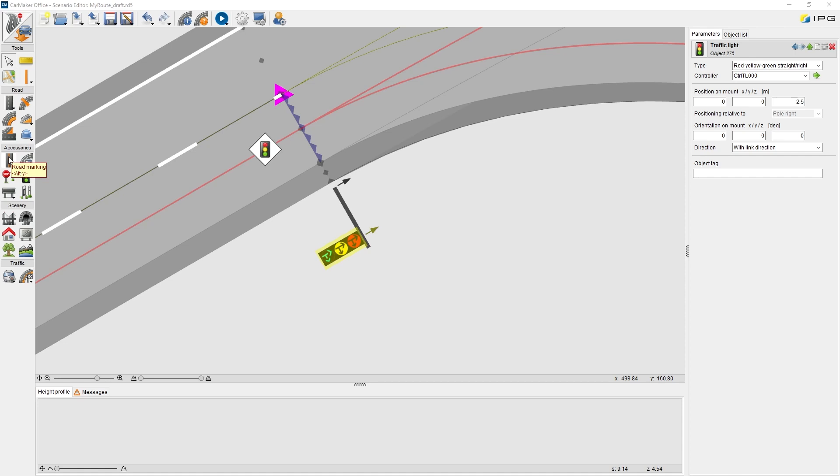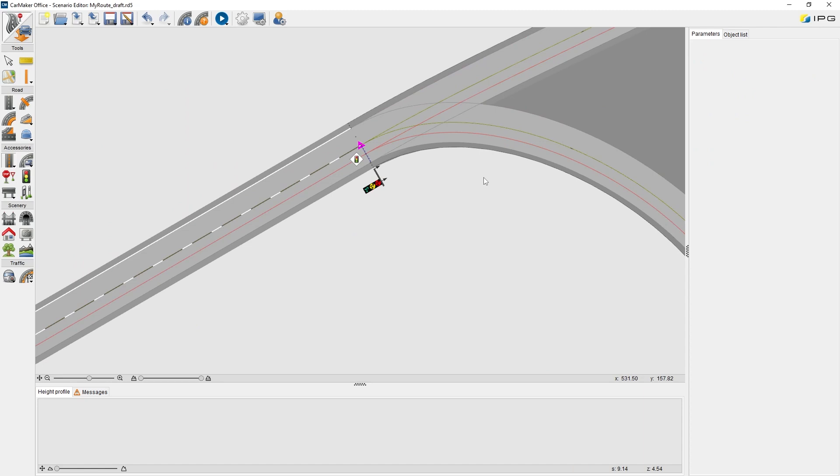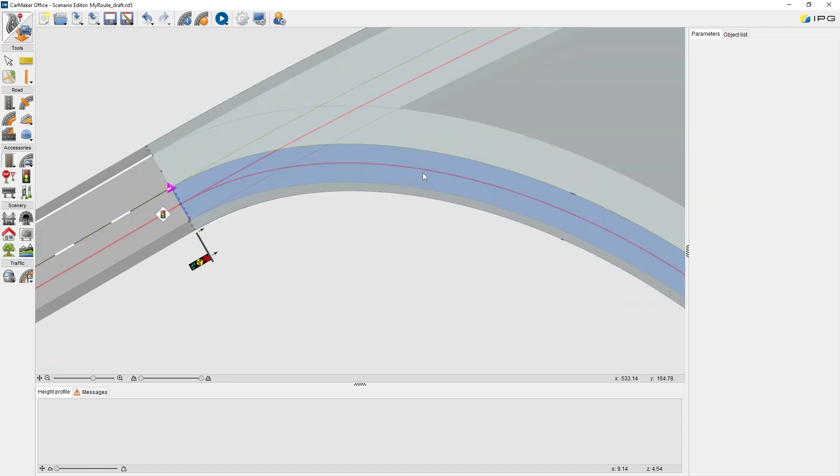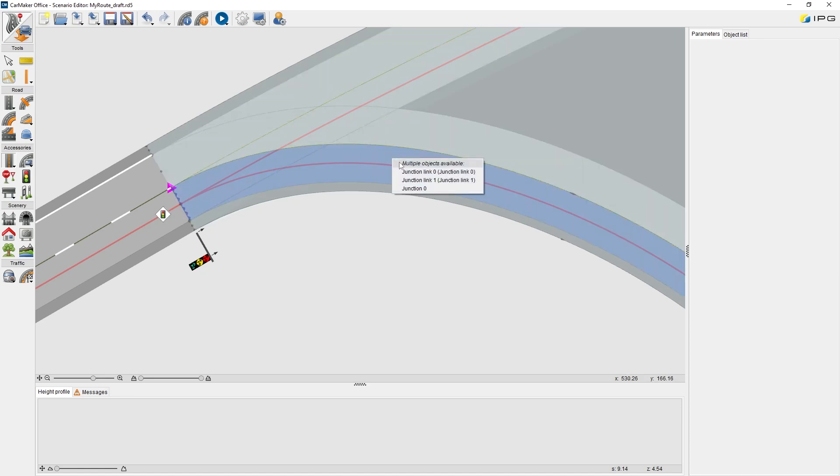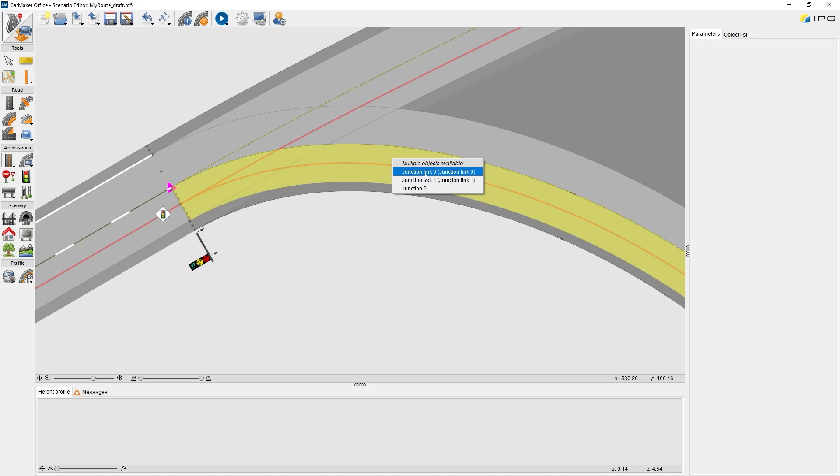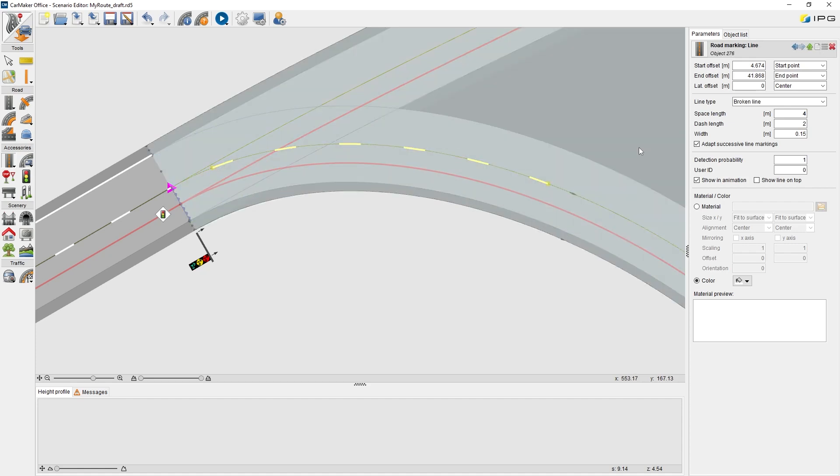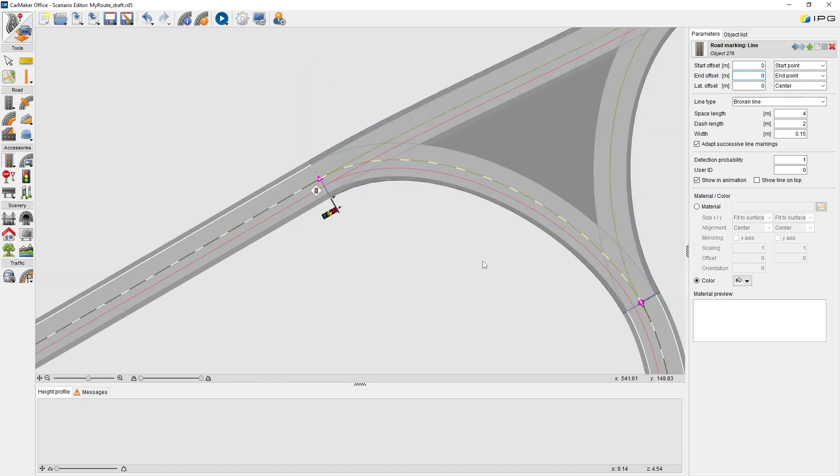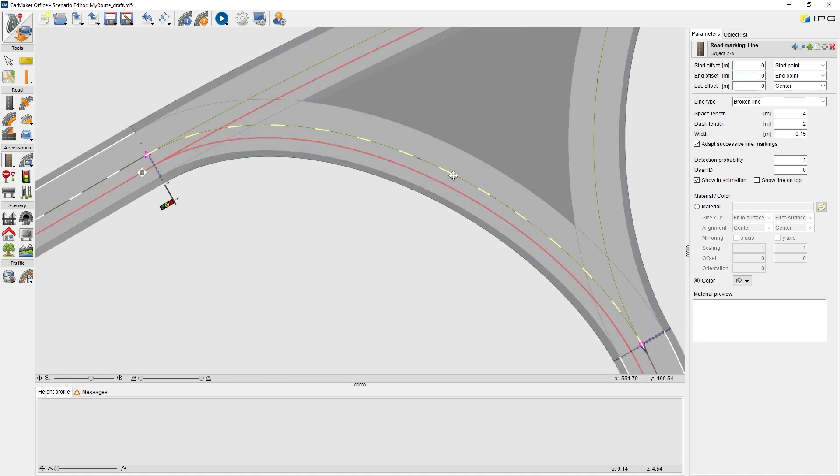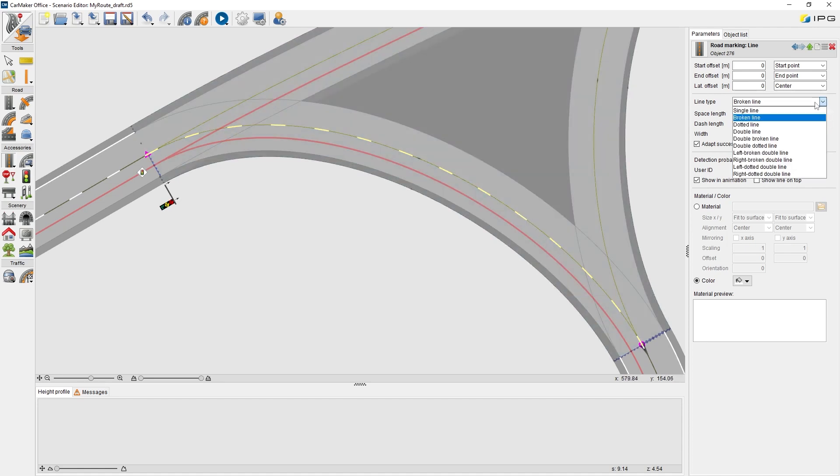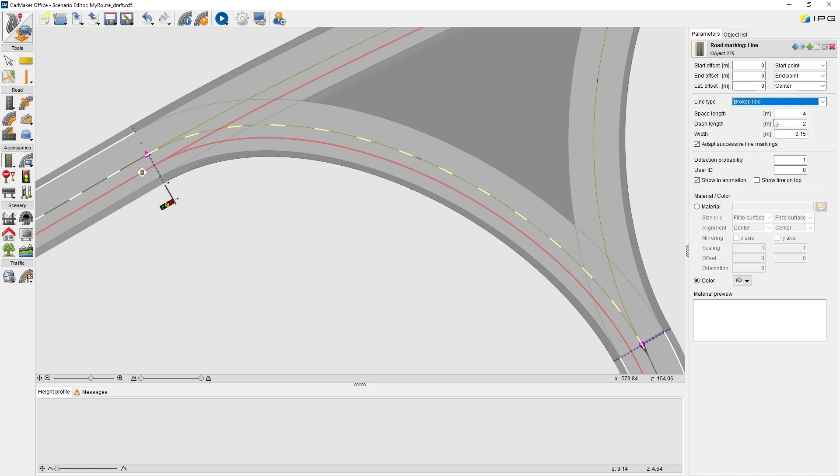We will continue optimizing this road network, like adding some road markings in the junction area and parking area. Also, adding the tree strips and generating the terrain. After we click on road marking and move our mouse in the junction area, we can see some driving lines are pre-selected. Just easily single click and choose the junction link zero. Like before, two clicks define the start and the end point. Then we add the parameter in the parameter list. Zero meters from the start point. Zero meters from the end point. Now we can see a new broken line is drawn. We can also change the line types here. From single line, broken line, dotted line. Also change the parameters of the broken line to change its appearance.